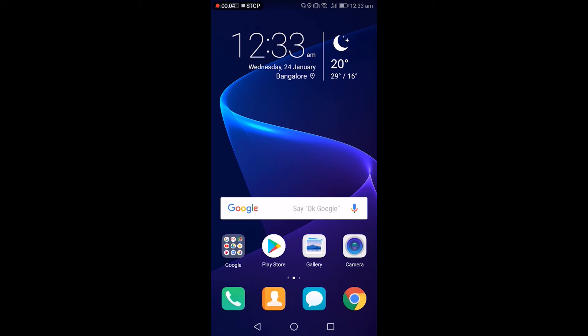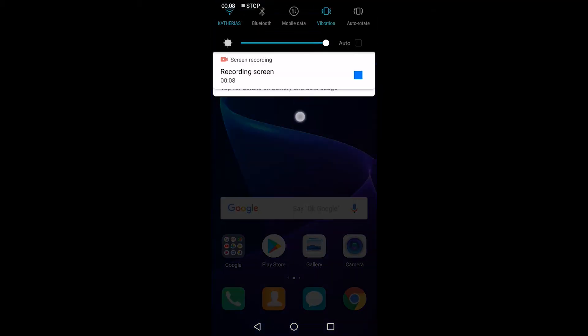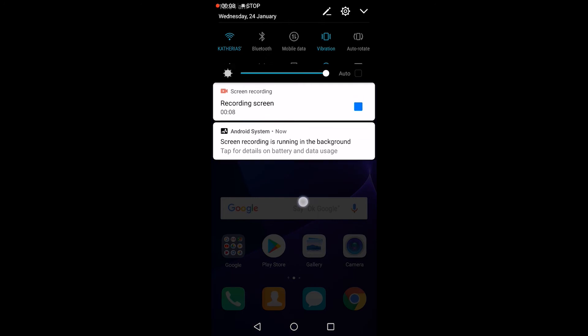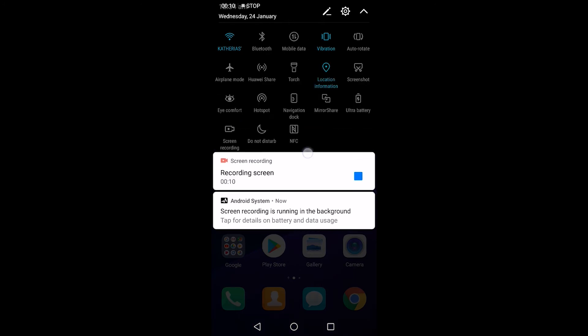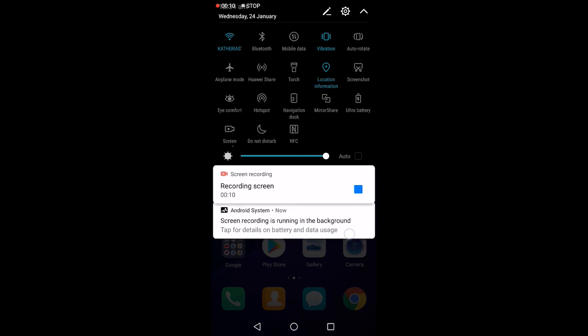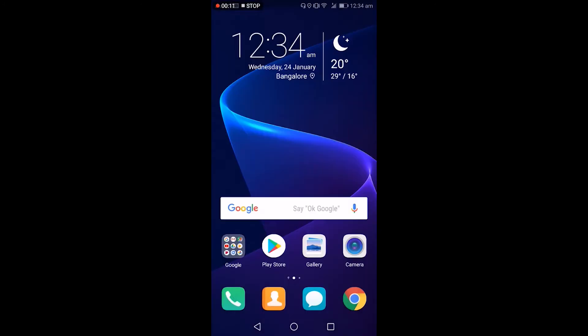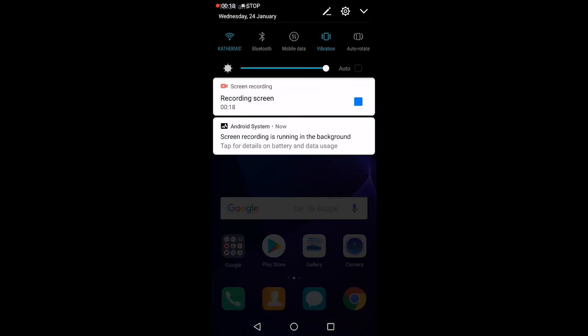So guys, we are inside the Honor View 10. I have inserted my Jio SIM card so I'm getting a Jio LTE signal and I'm on my Wi-Fi network. This is the home screen.